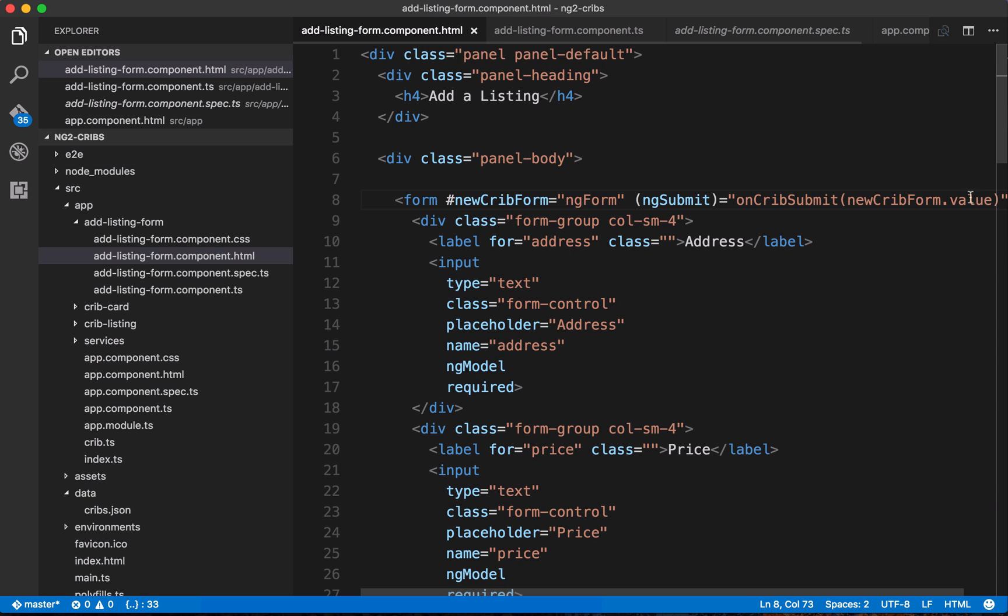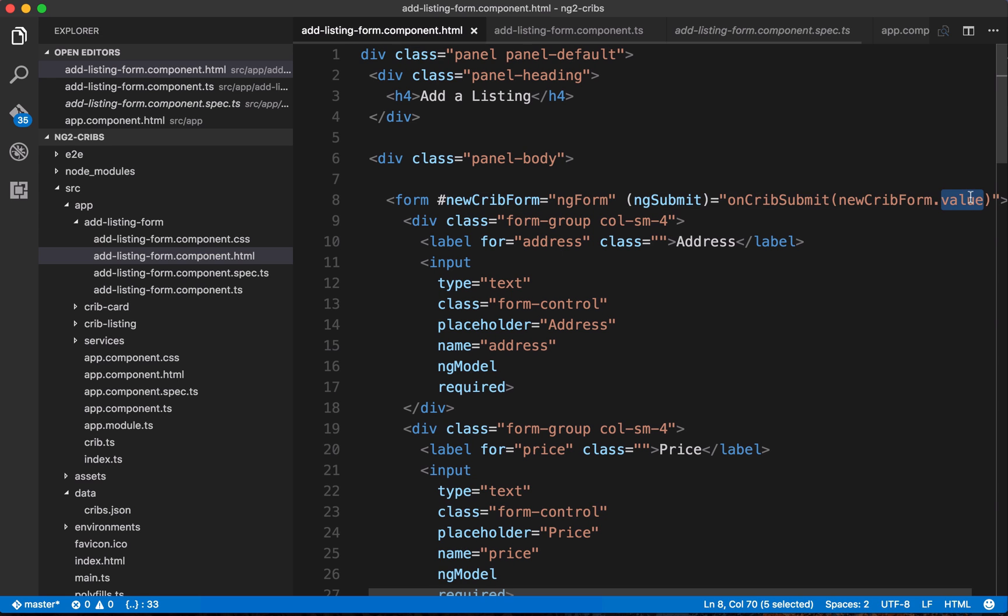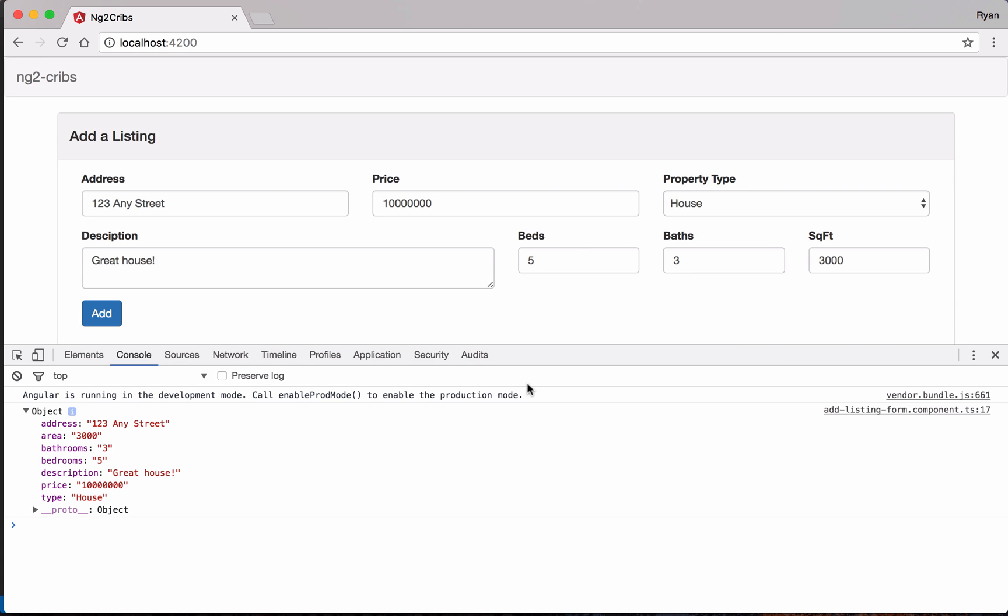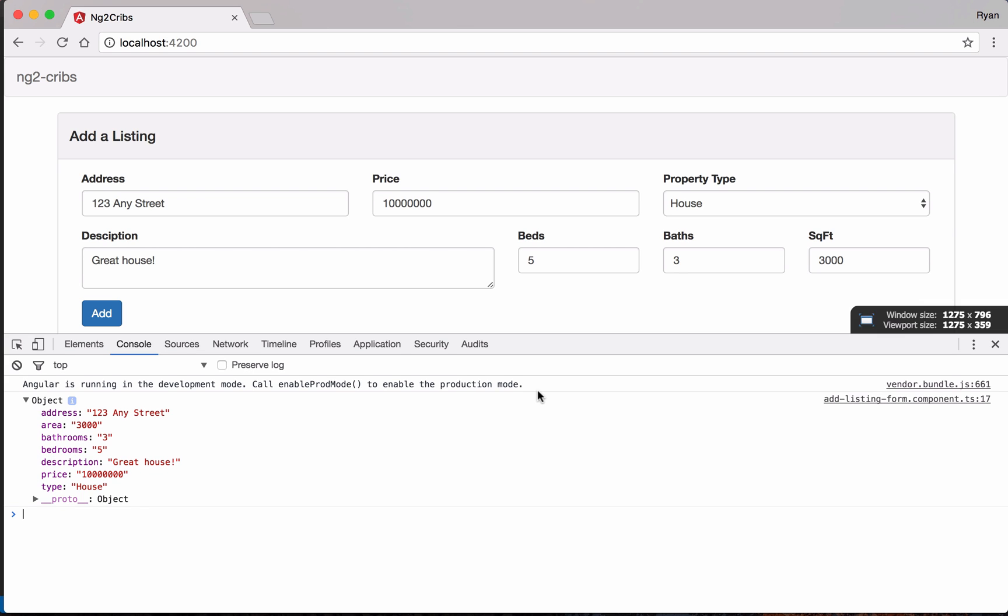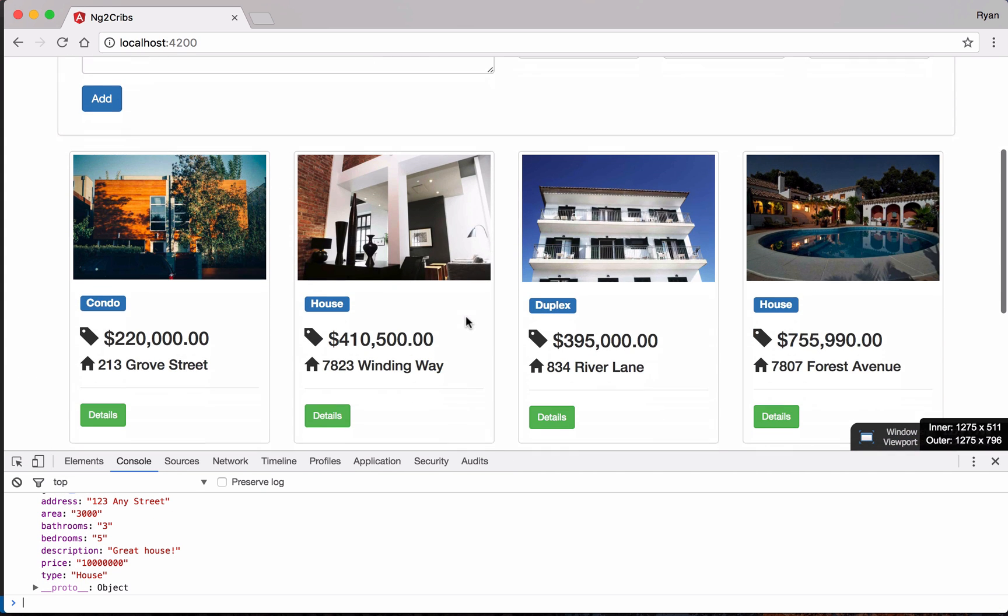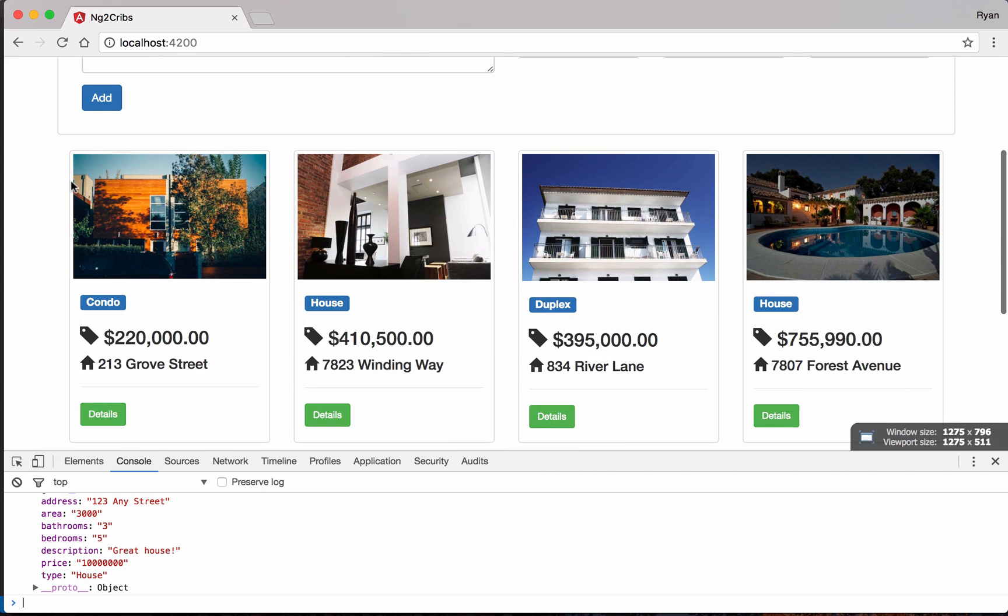So this value property here is an object, the object that we just saw in the console. And it's got keys and values for each of the input elements and text area elements and anything else that would be a form element within our form here. Alright, so we've got the HTML for our form in place. We've also got some proof that the form works to some extent because we're able to log something to the console after we put in values for it. The next thing that we're going to take a look at is how to get the data that's in the form here down into a new crib card.